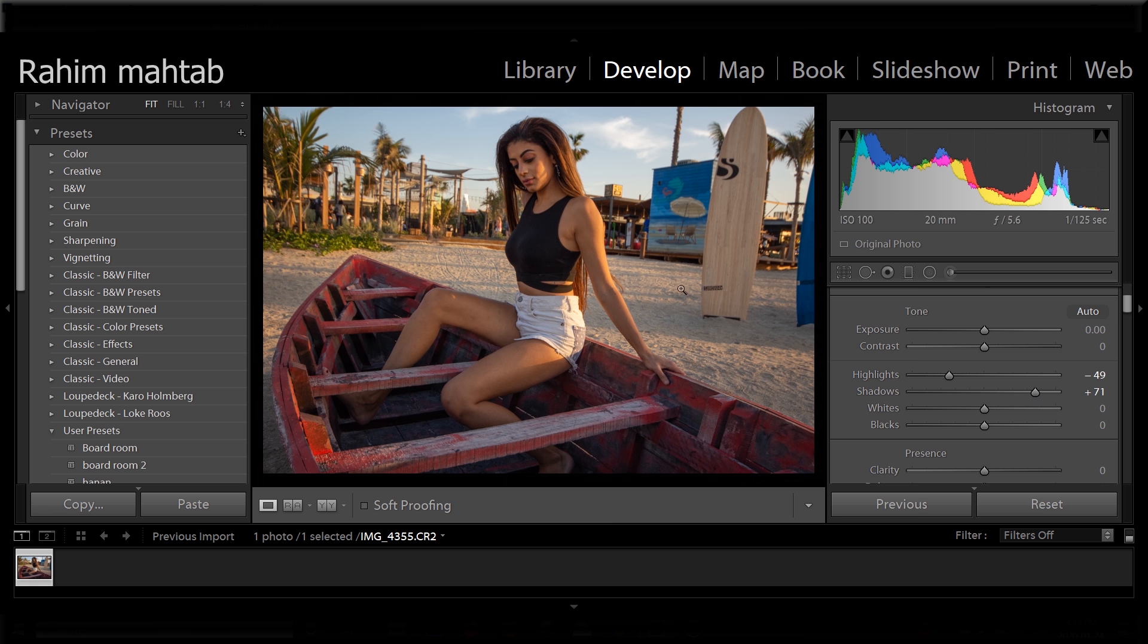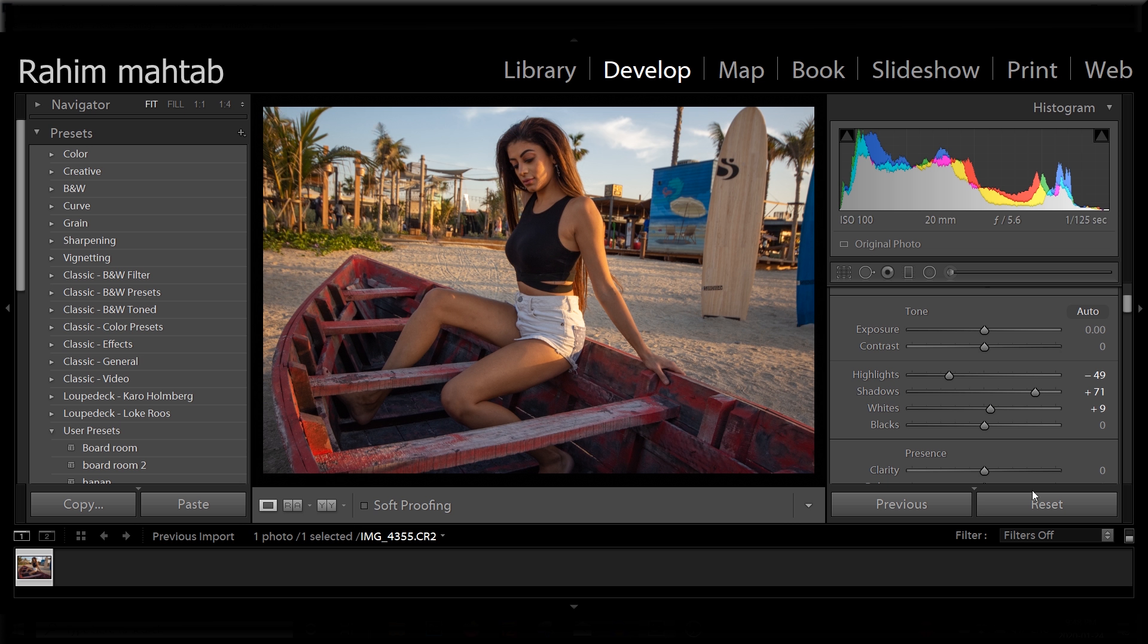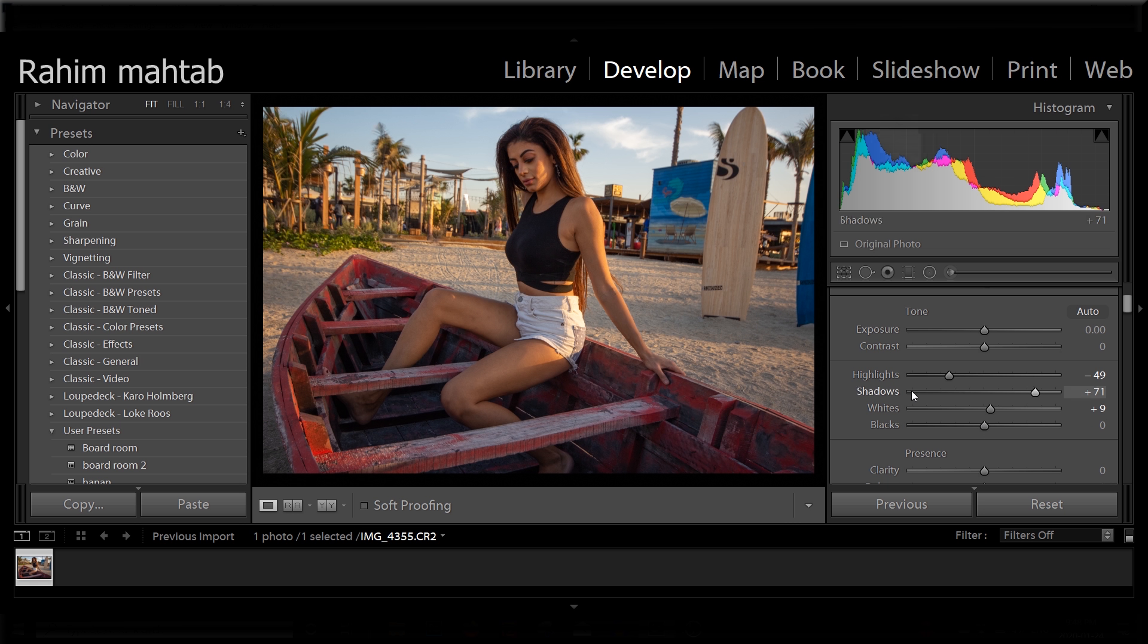That looks good. I'm going to add a bit of white just to give it that pop. That looks good. Now as you can see, it looks fairly better than it did before.